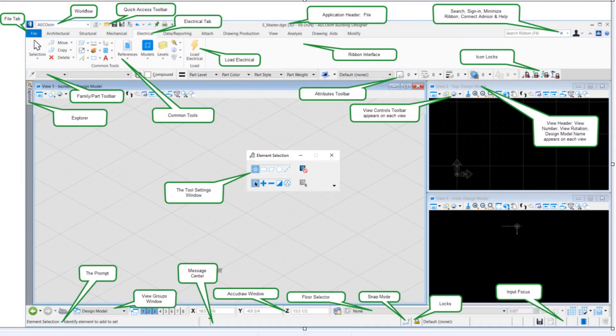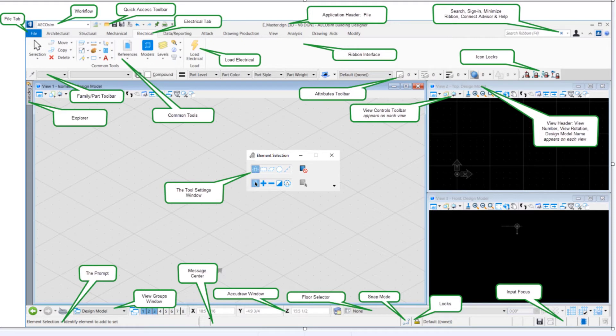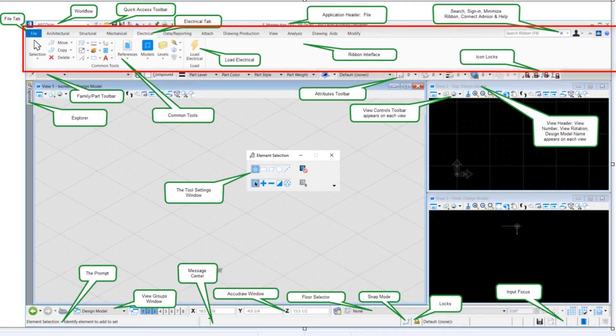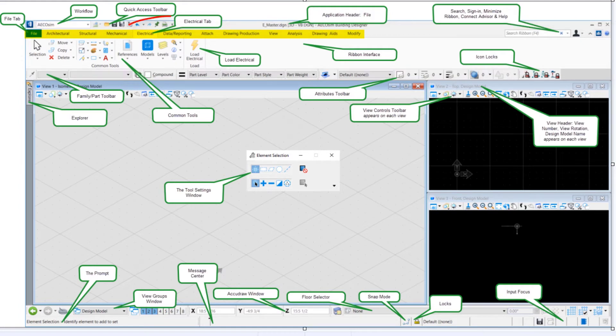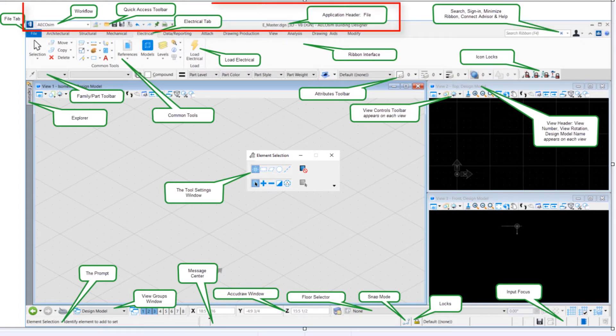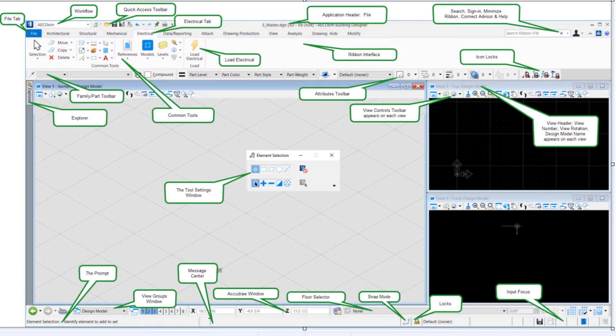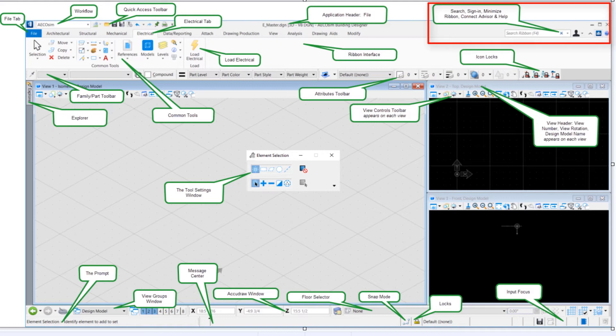So we can see the various components of the Ecosim Building Designer Connect Edition interface, including the ribbon interface with the different tabs here spotlighting the electrical tab. We've got the workflow, the quick access toolbar. At the very top is the application header that shows us which file we're in. Over on the right of the ribbon interface is a search where you can search for tools and where they're located in the ribbon interface.